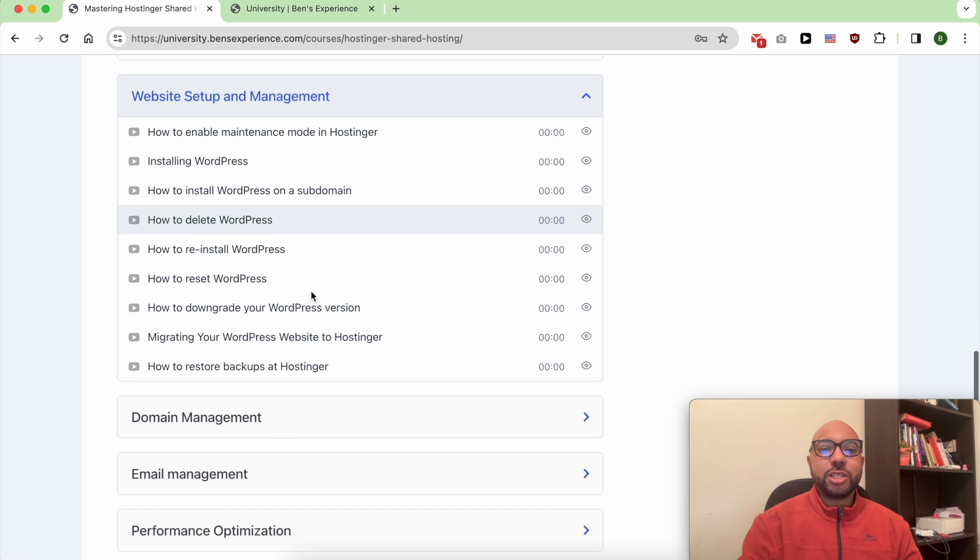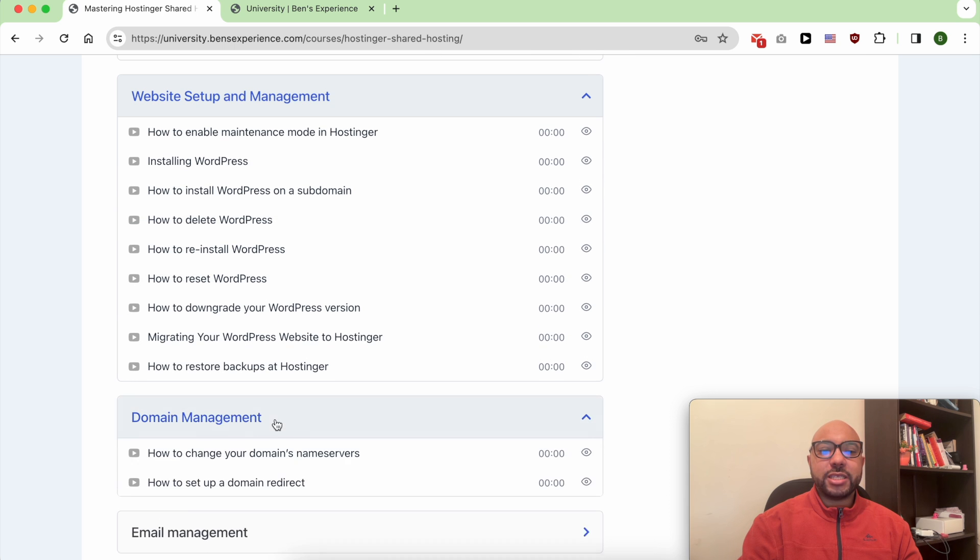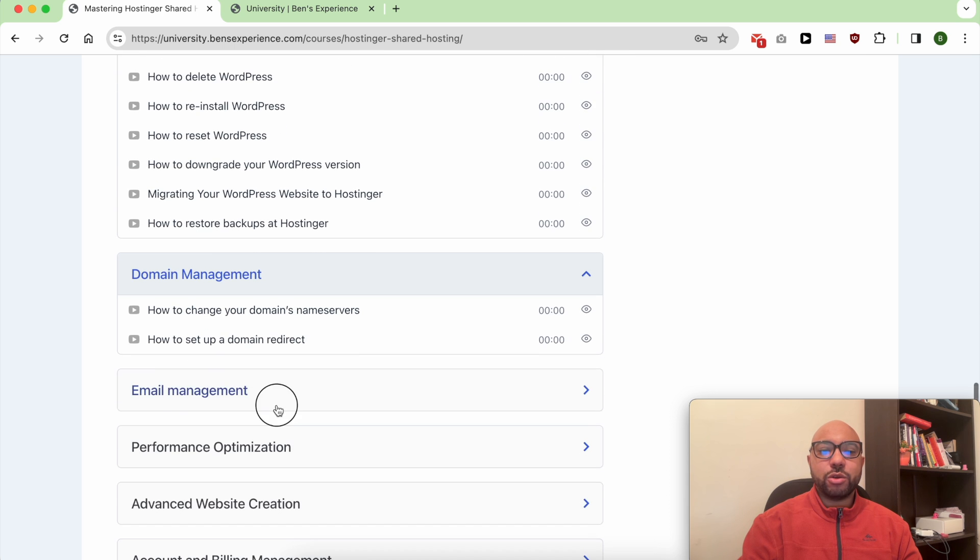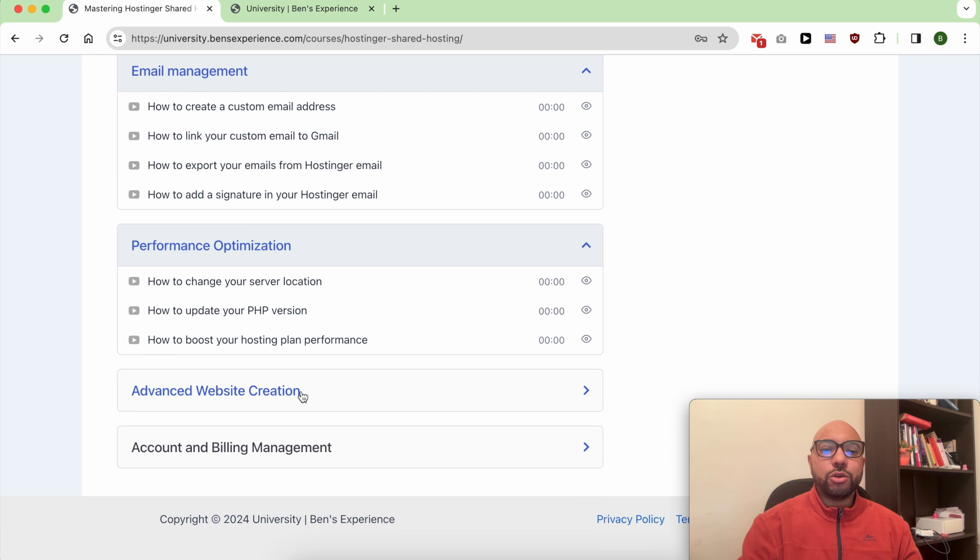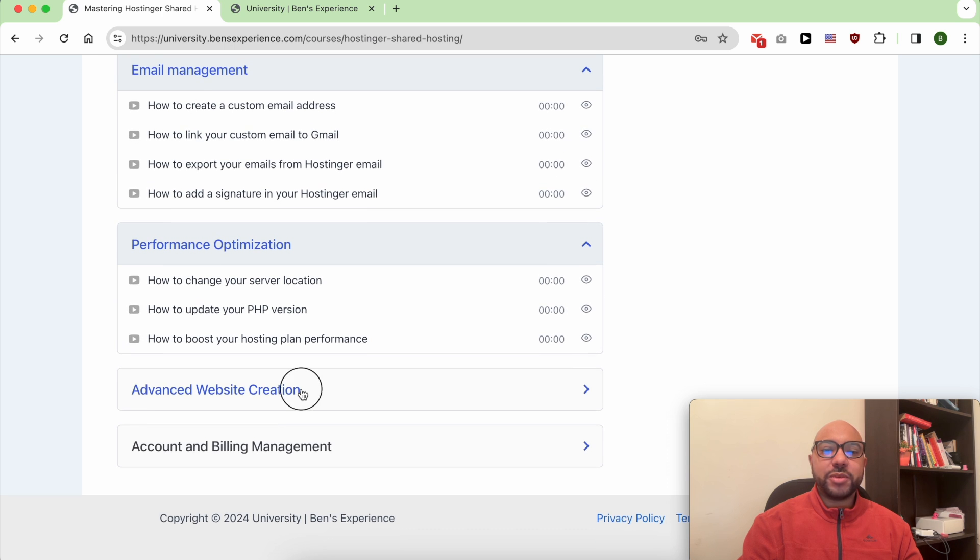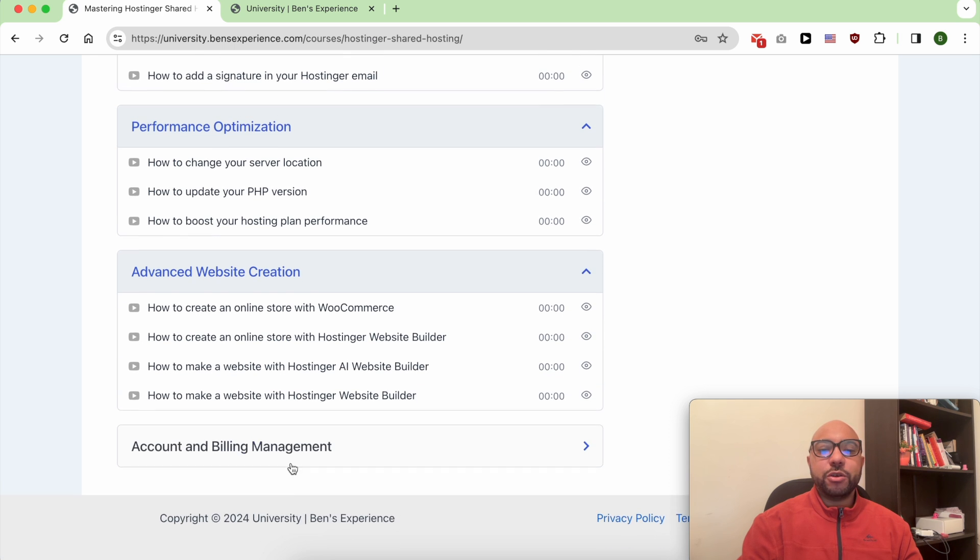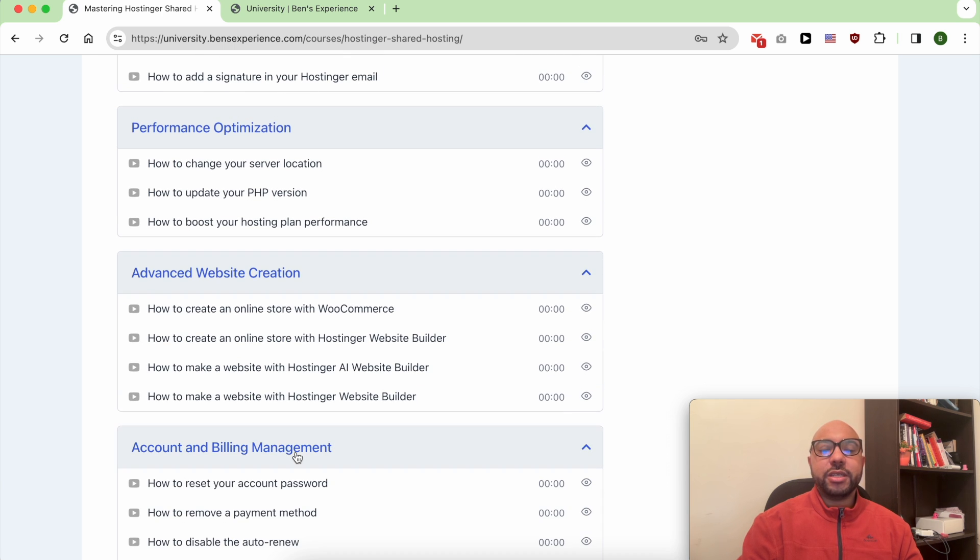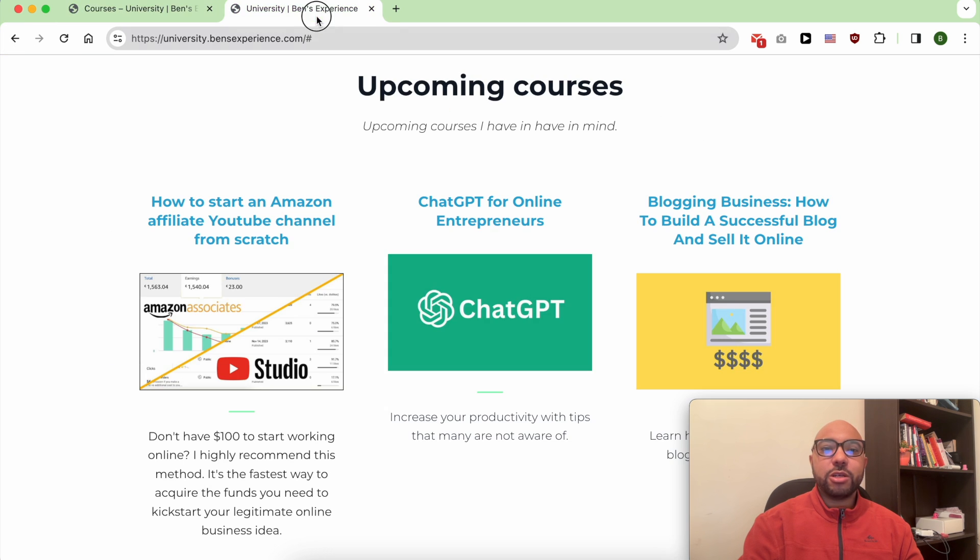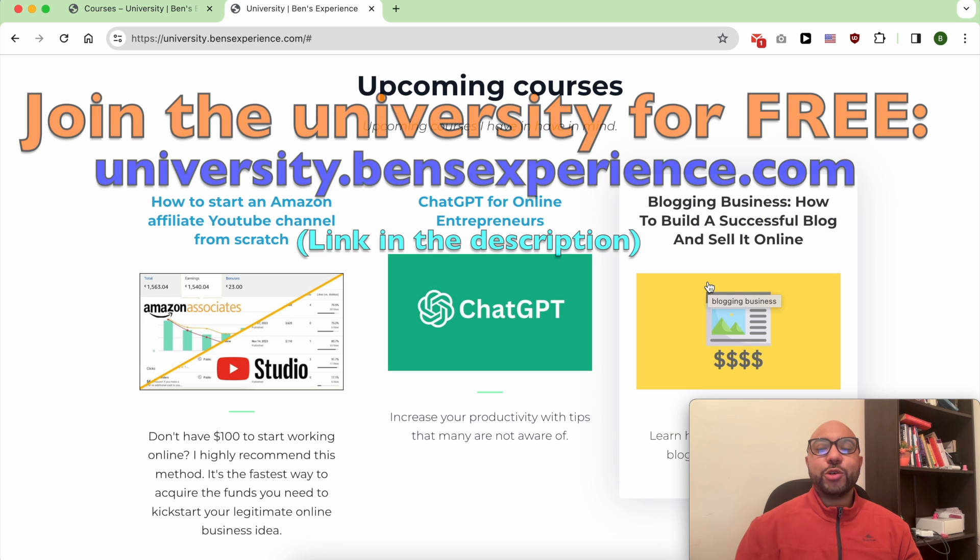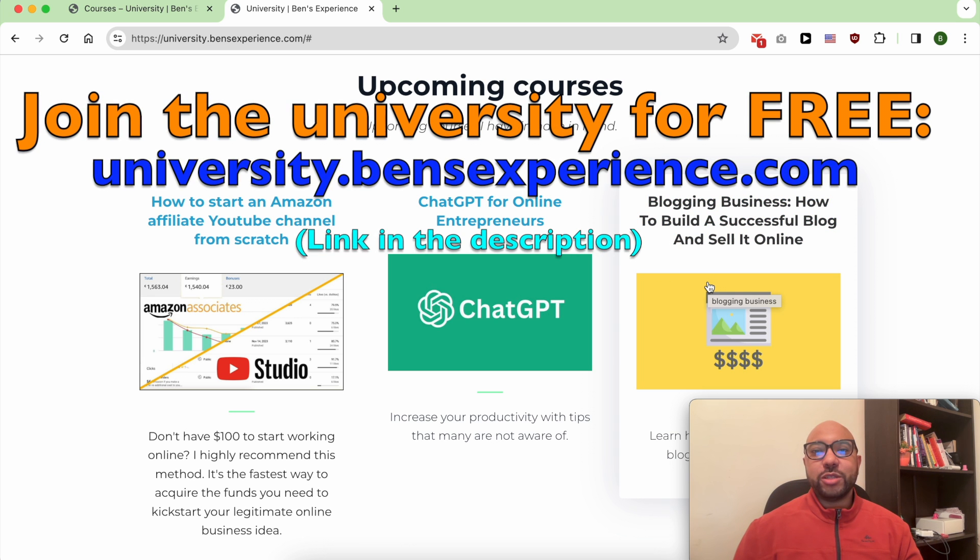And also how to optimize your WordPress performance in your preferred web hosting providers. Plus you'll get access to my other available courses and also the upcoming ones.